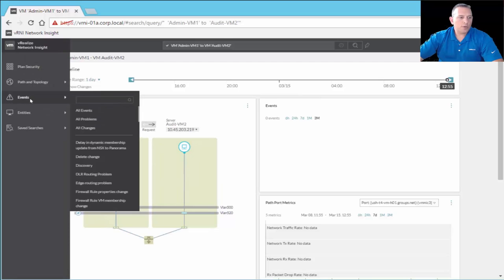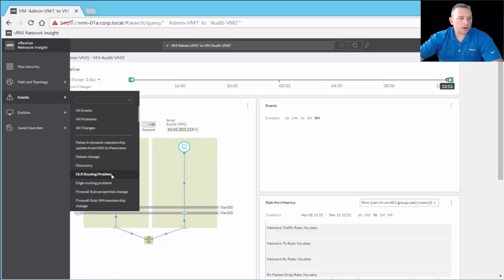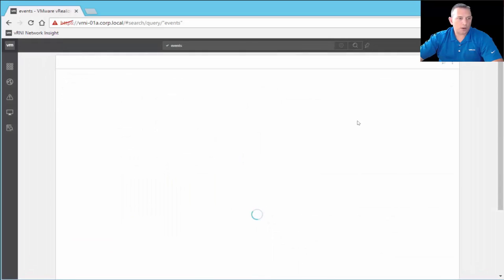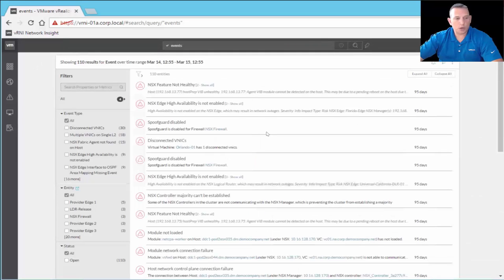Under events in the navigation pane, you can look at all events, all problems, and all changes — very important for knowing who's making changes to your network, security firewall rules, and such. You can filter by delete change, discovery, DLR (distributed logical router) routing problems, edge routing problems, and more, then filter down further once inside.